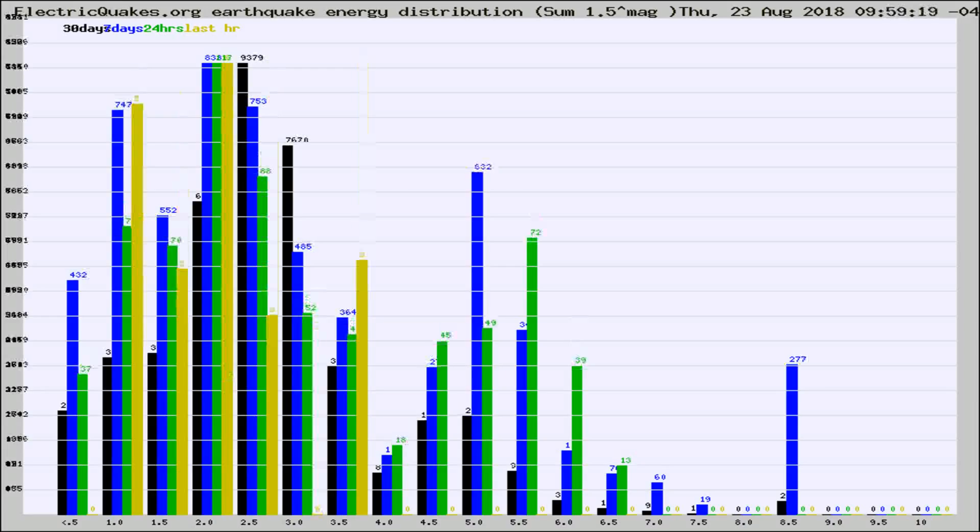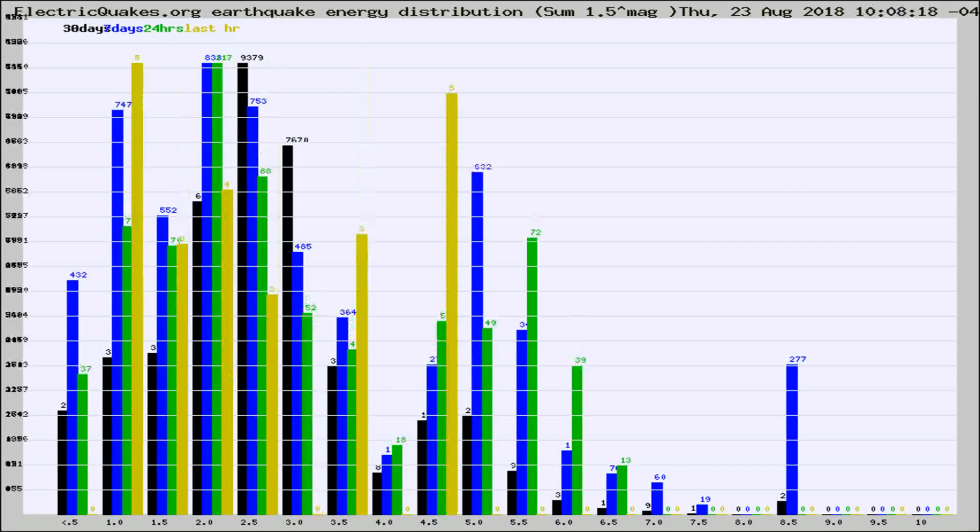Different colored columns are for 30 days, 7 days, 24 hours, and the last hour.